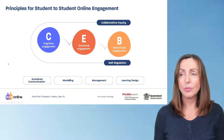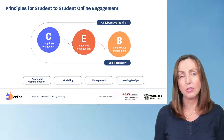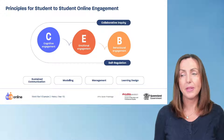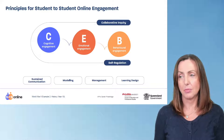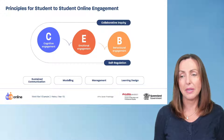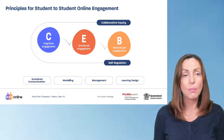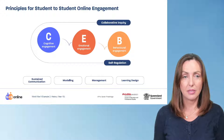Our principles for student to student online engagement focus on collaborative inquiry to develop student self-regulation through cognitive engagement, emotional engagement and behavioural engagement. There are four principles to direct pedagogy which are sustained communication, modelling, management and learning design.